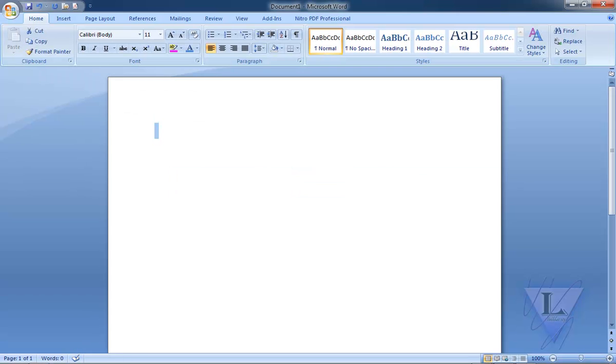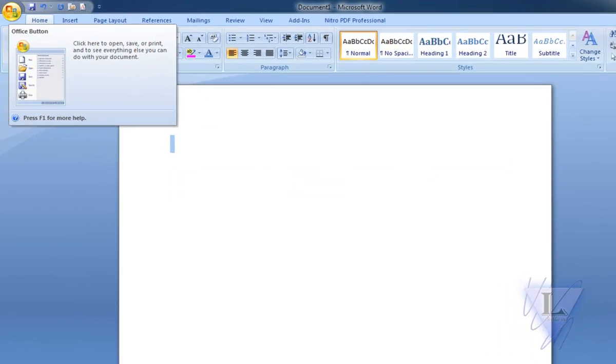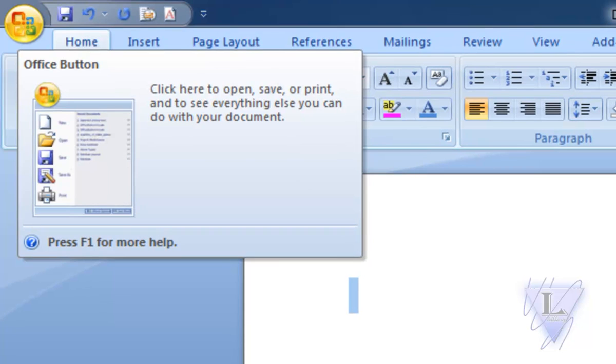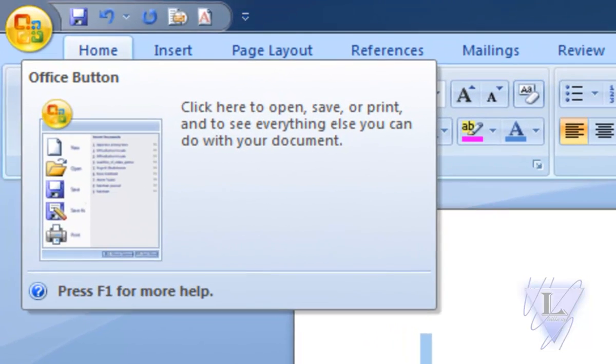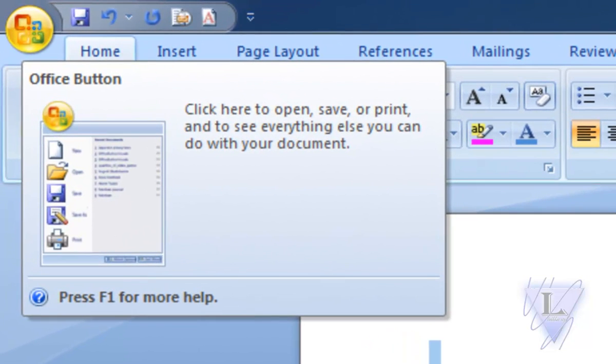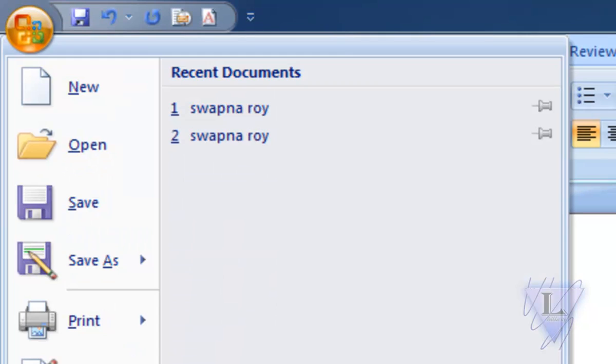Office Button and Ribbon. The button you see on the top left of Microsoft Word application is known as the Office Button. It is very similar to the file menu.